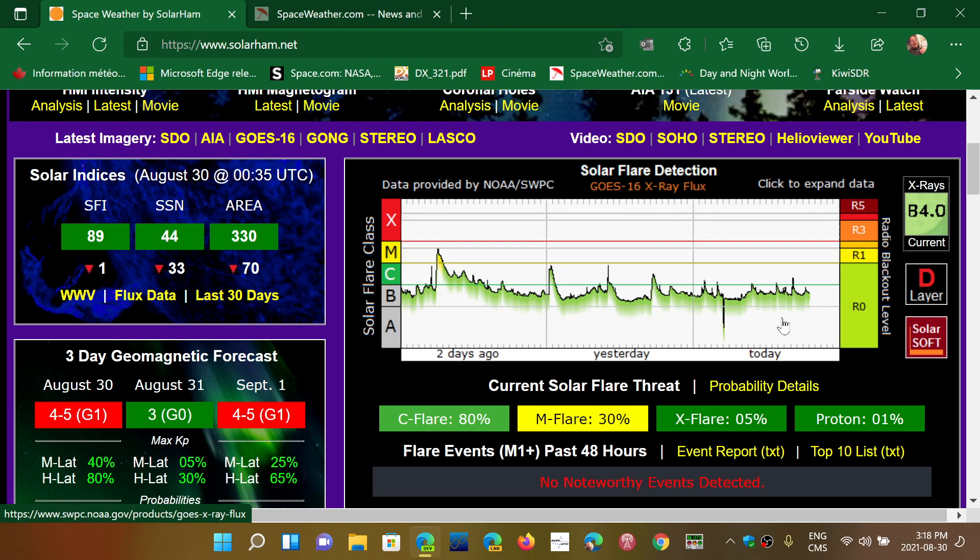The problem is that a lot of people have the impression that when a solar flare happens, we should not have any propagation for the next few hours or days. Not with solar flares. Solar flares might increase noise level a little bit when it happens. Solar flares will degrade propagation when it happens, but it's a short event.